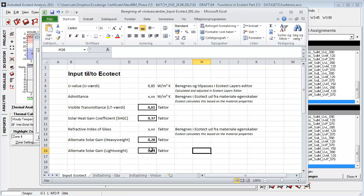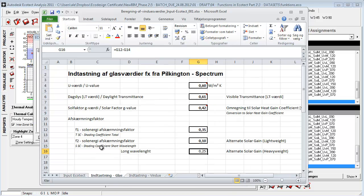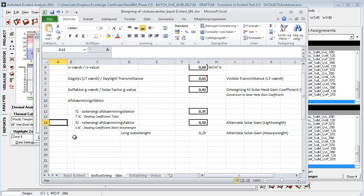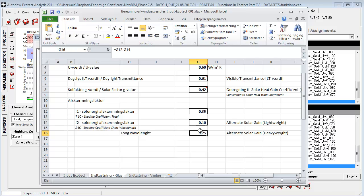And then these two factors here are calculated based on two different shading factors. TCS shading coefficient total and SSC shading coefficient short wave. And these two minus each other give us this number here.